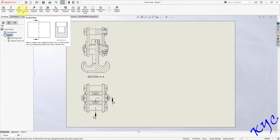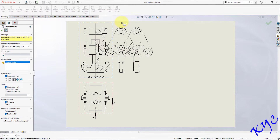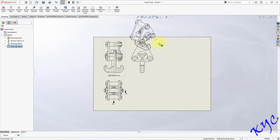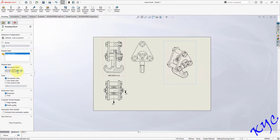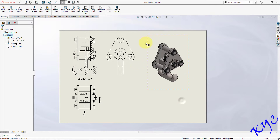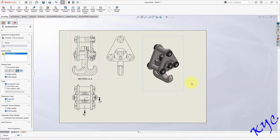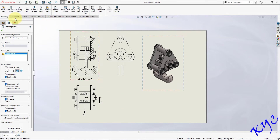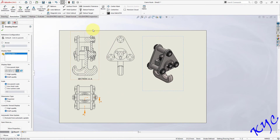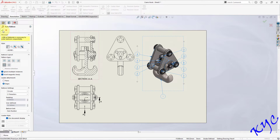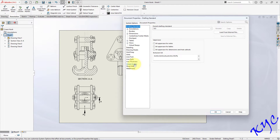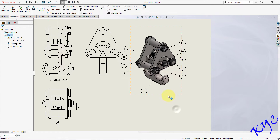Go to Projected View and project the side view as well as the isometric view from the front view. Place them on the sheet. Switch on the shaded view — shaded with edges. You can improve performance via Document Properties > Graphics options depending on your processor; it will show better edges and image quality. Select the isometric view, go to Annotation and select Auto Balloon. The labeling is now done. To improve image quality, go to Options > Document Properties > Image Quality and increase it slightly.